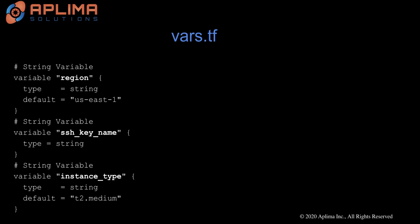The next variable is SSH key name, and this is the SSH key that you will use to connect to your EC2 instance.